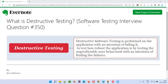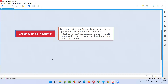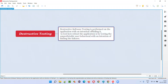Welcome to this session. I am going to answer software testing interview question 350: what is destructive testing? Destructive testing is performed on the application with an intention of failing it, to test how robust the application is by testing unpredictable user behavior with an intention of finding failures.